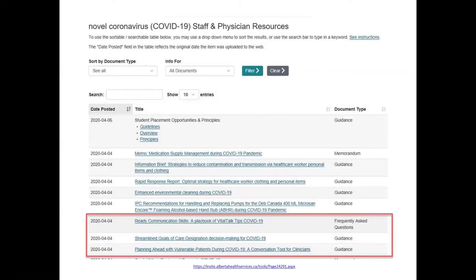There are excellent resources on goals of care discussions and communication, many COVID-specific, posted on the AHS website. Search COVID-19, search communication, and search 'Vital Talk Tips' and you will find resources that give you the actual words — very practical guidance. If someone says this, you can say this. For those who sometimes need coaching on how to have these conversations, I would strongly recommend having a look, and now is the time.